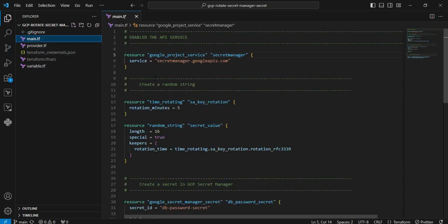The first resource is google_project_service. Here, we are enabling the Secret Manager API service. Before creating the resource, we must enable the API service. The next resource is time_rotating. It will recreate itself whenever the given period has passed. The parameter is rotation_minutes equal to